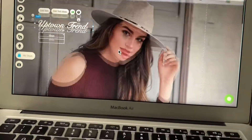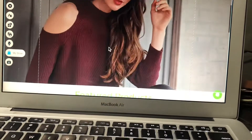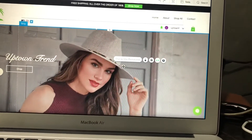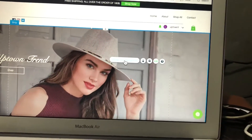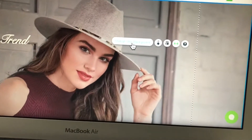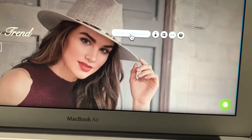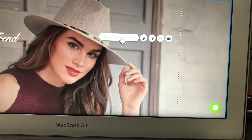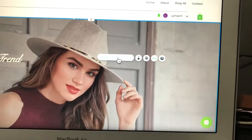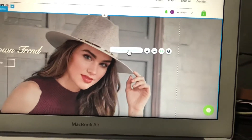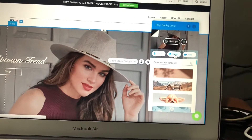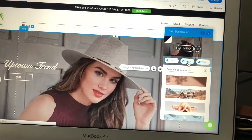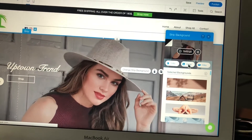For example, if you want to change this image, click on it and a pop-up will appear. You will see an option called 'Change Free Background' — click on it and you will see all of the images that are present on your Wix backend.